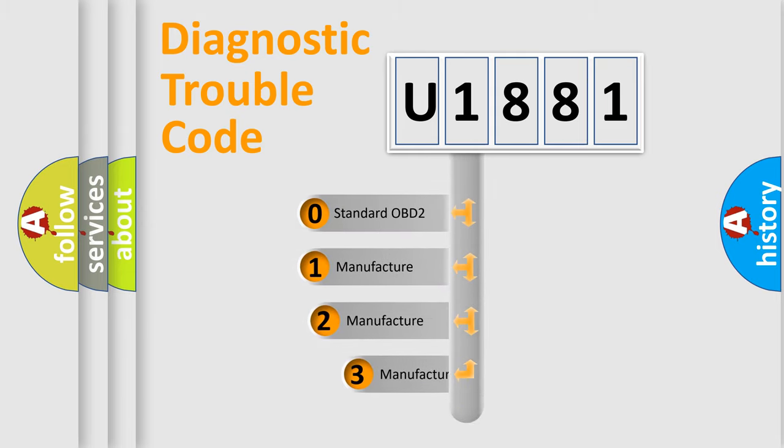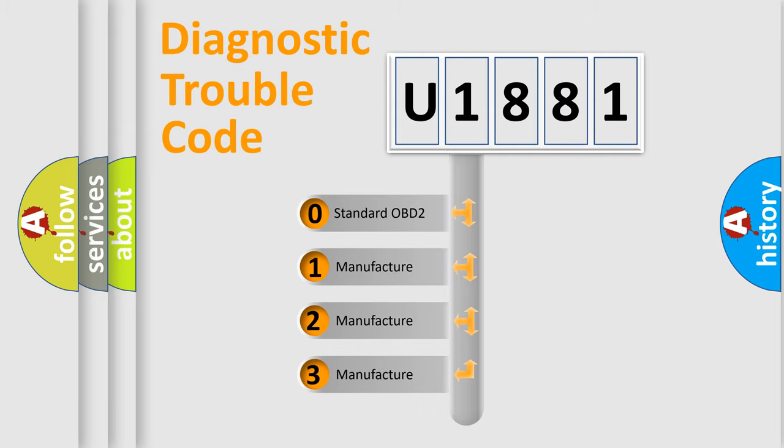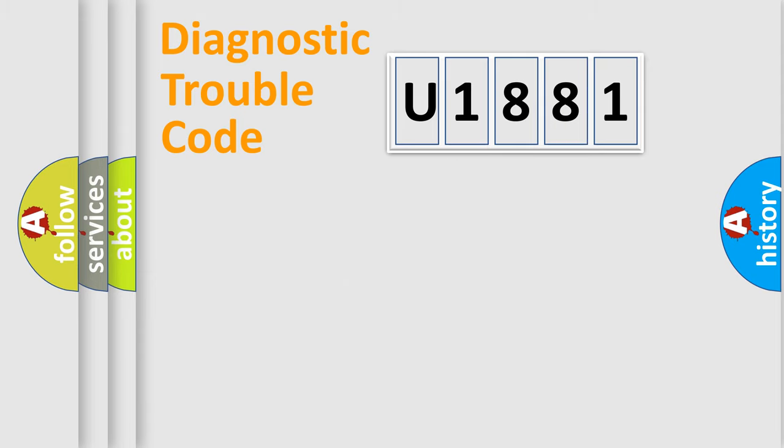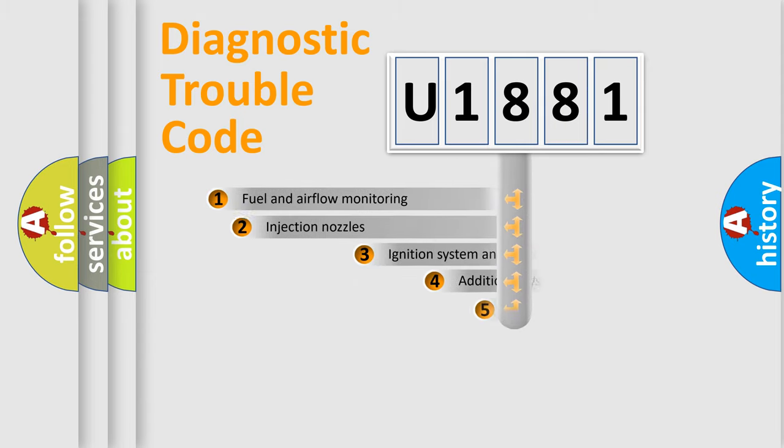If the second character is expressed as zero, it is a standardized error. In the case of numbers 1, 2, or 3, it is a more precise expression of the car-specific error.